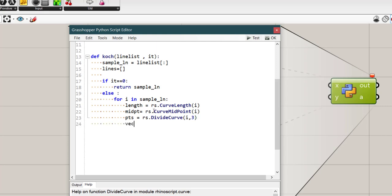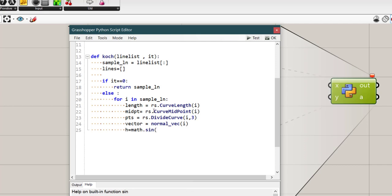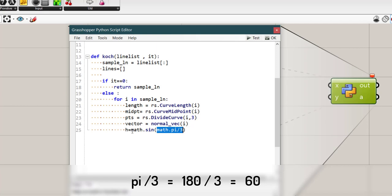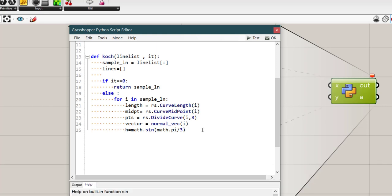And also we will find vector by that function we created above, normal_vec of i. Then we need that amount of movement of midpoint that will be called h. And here we need to use math.sine. 60 can be math.pi divided on 3 so this whole phrase means 60 and this one means sin 60. And then we need to multiply it by that l amount. That l is actually length of whole line divided on 3.